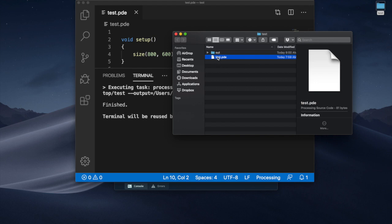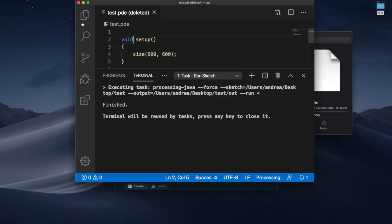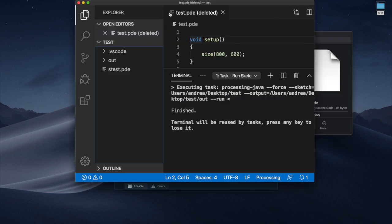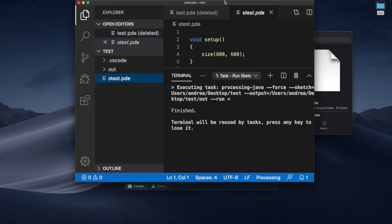So if I come here for example and I change the name of the file but it's inside of test. So in the folder test there is a file that is not called test.pde so there is a mismatch. So I'm gonna go here and open up that file.